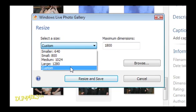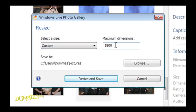The Custom option lets you specify a size by selecting the pixel dimensions for the longest size, whether width or height. You can save the resized copy in the same folder as the original.